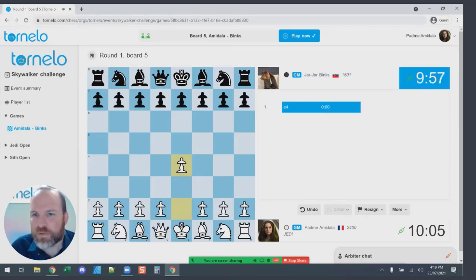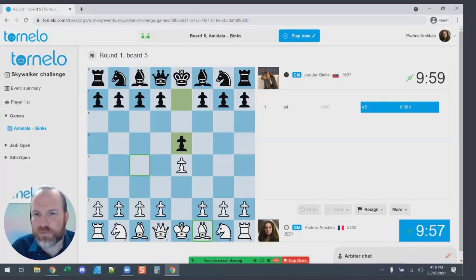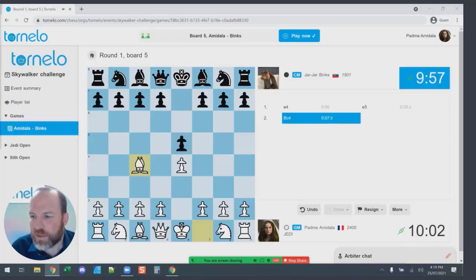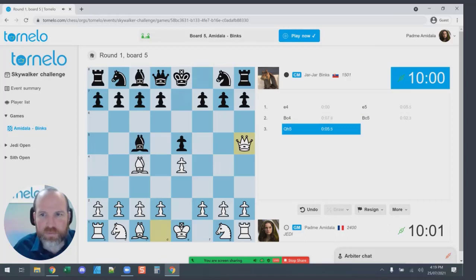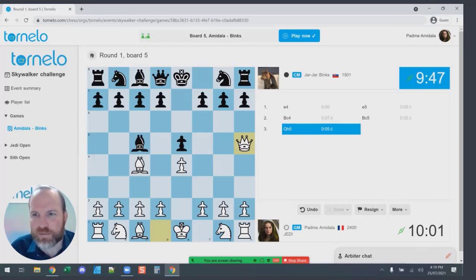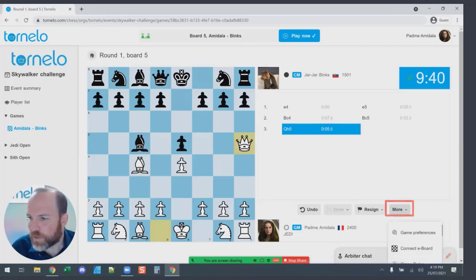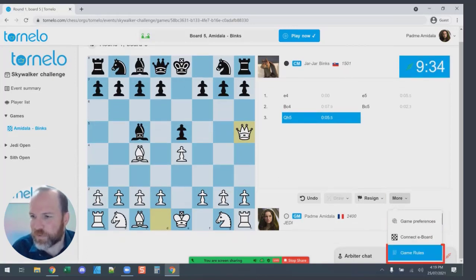Making moves on Tornello is no different from any other chess platform. You can click a piece and click on the destination square, or you can click a piece and drag it to where you'd like it to move and release. If pre-move is allowed, you also have the ability to make pre-moves in the game depending on your tournament settings. To check the tournament settings and allow pre-move, click on 'More'.